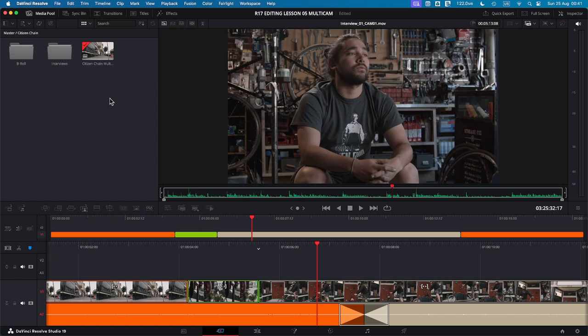The cut page is ideal to perform this task fast and efficiently. Today we'll cover some key features of the cut page including four essential commands that will help you build your timeline with your selected clips.